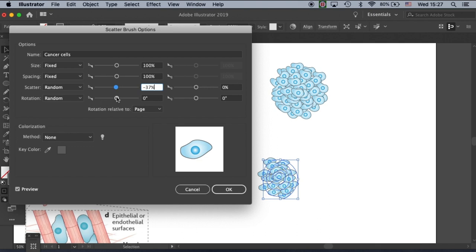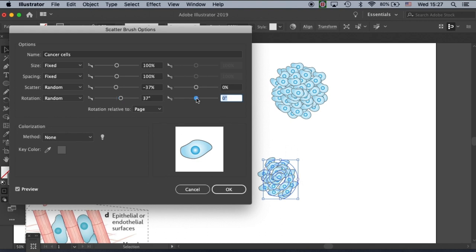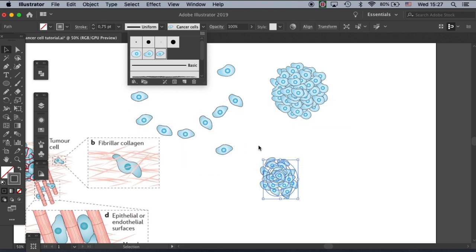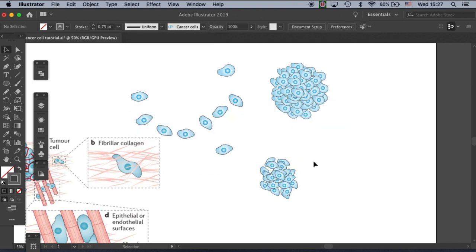The same concept applies to rotation — if I add some rotation, you'll see the cells are going in different directions, with even more individual directions. Apply to stroke. Now you can see it really looks like a bunch of cells piling up together.